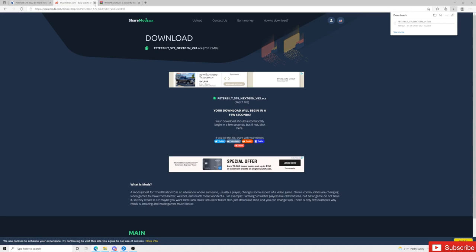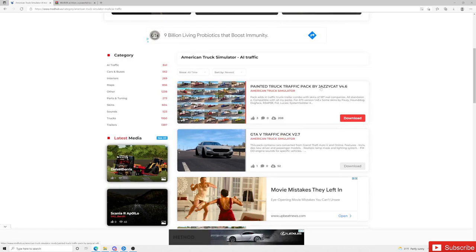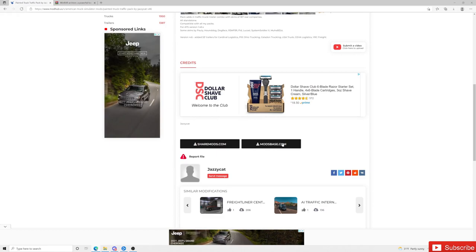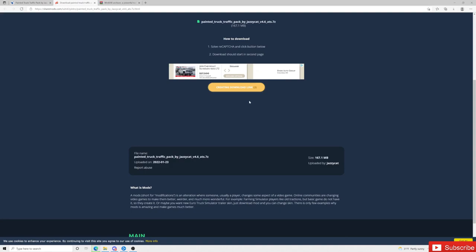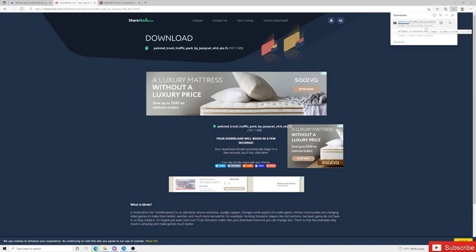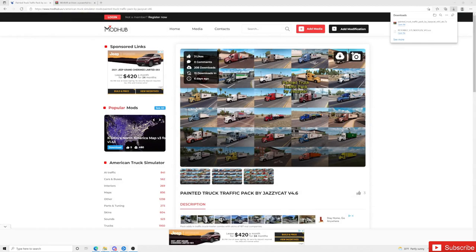We're going to close that and start downloading another mod. We're going to go to AI traffic, find Jazzy Cat's traffic pack, and download that. You'll see sharemods.com again — you can also use ModBase, but I use sharemods.com because it's easier and safer in my opinion. Click to create a download link, dismiss any pop-ups, and let that download. Once both files are done downloading, I'll show you where to install them.